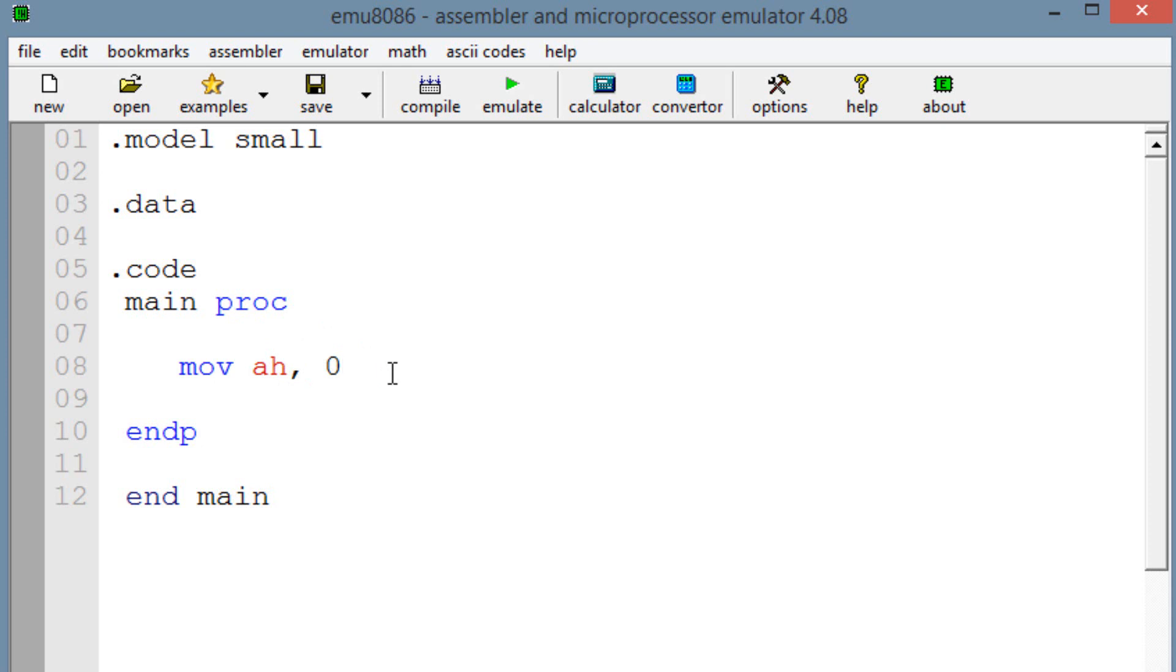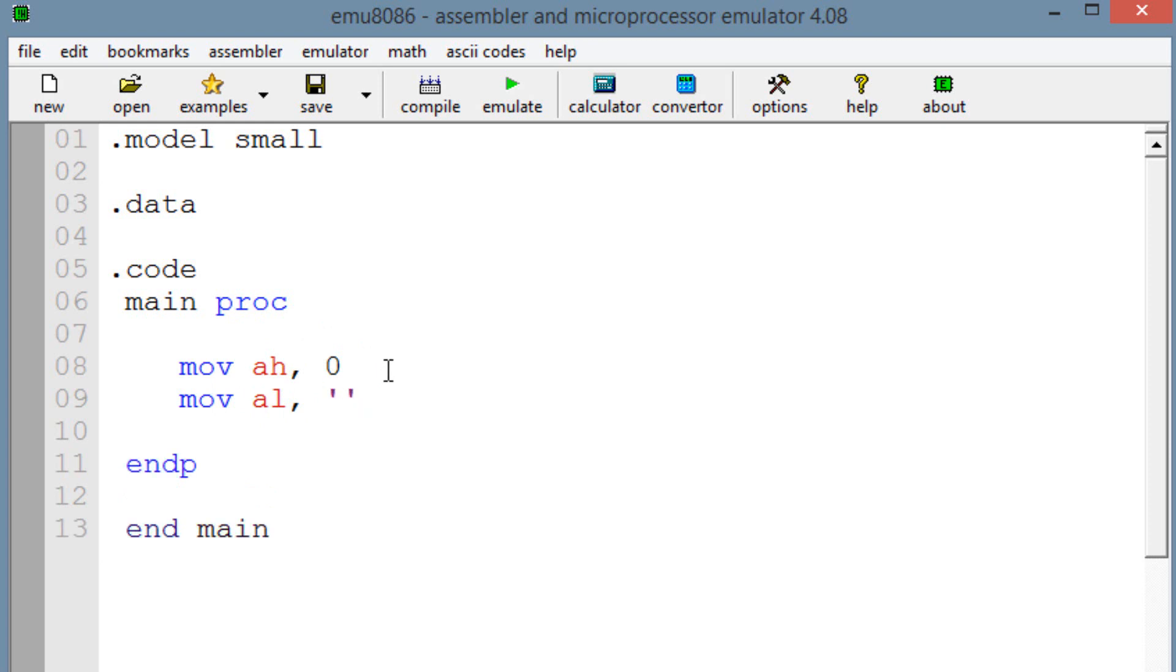So that's important. So now we're going to move into AL the value of ASCII 8. So ASCII 8 is two single quotes, in between two single quotes it's the digit 8. So we're moving into AL the ASCII 8.